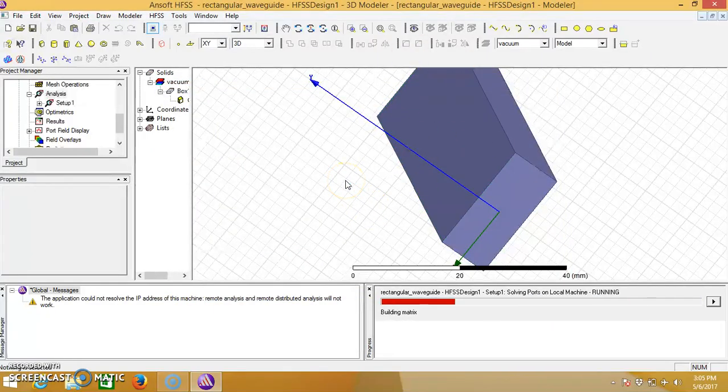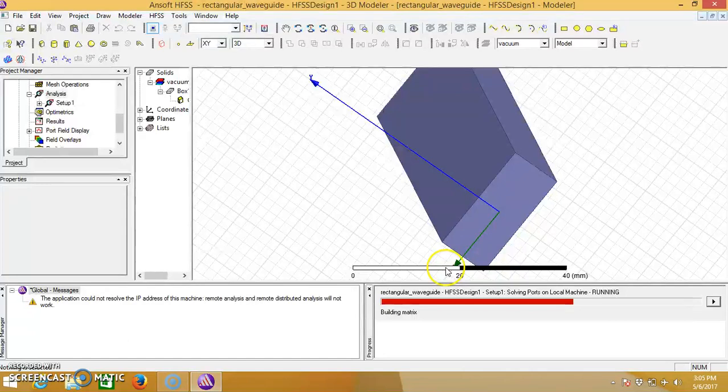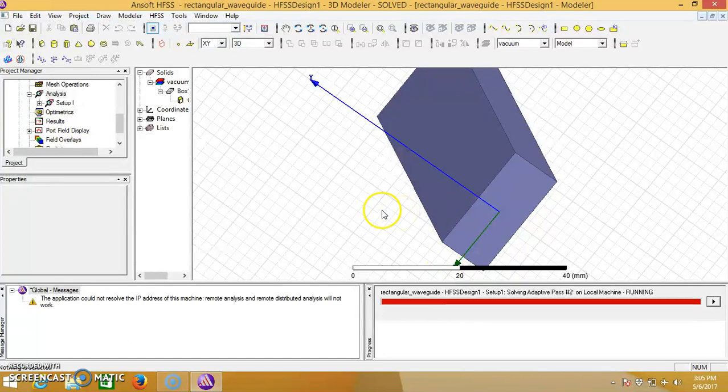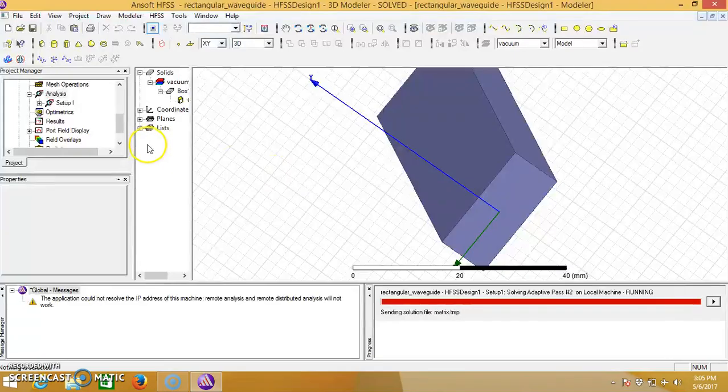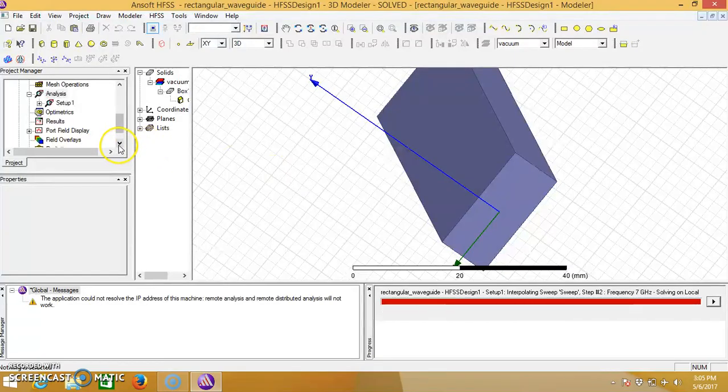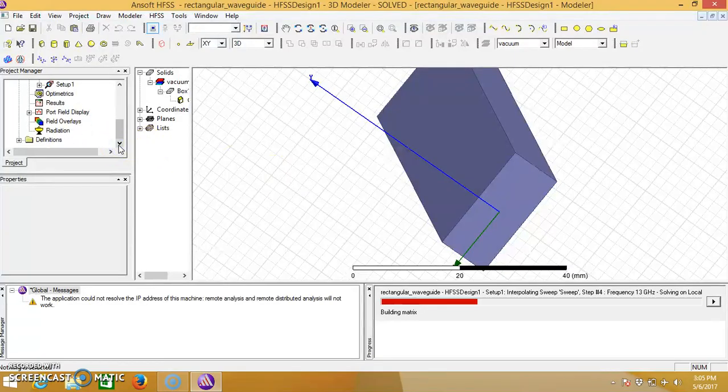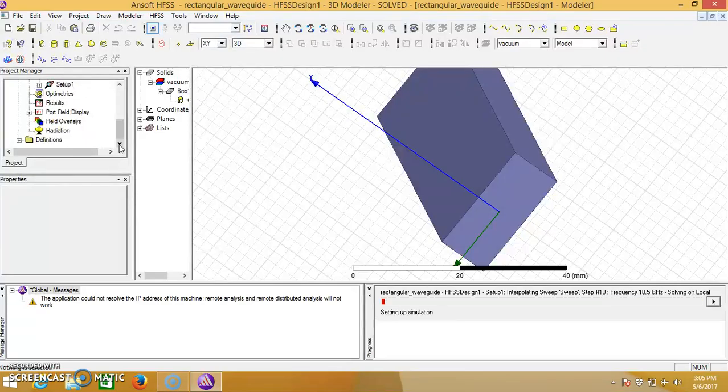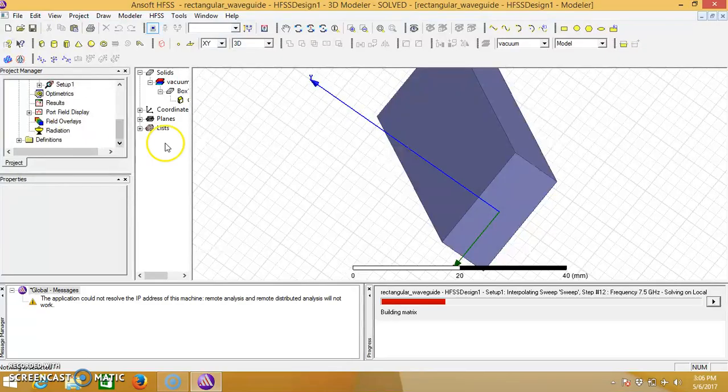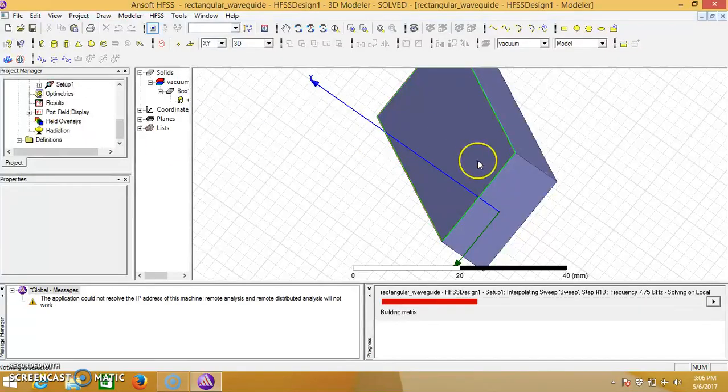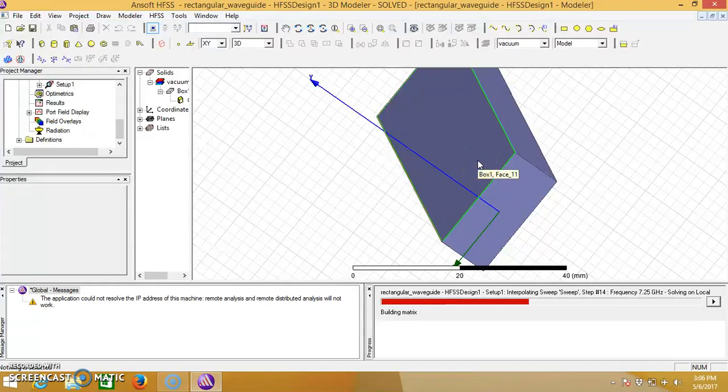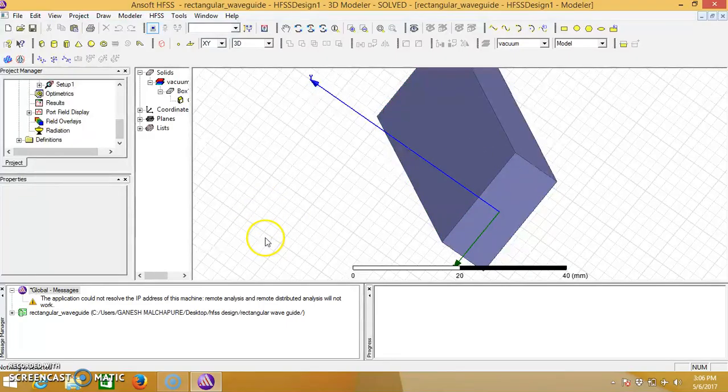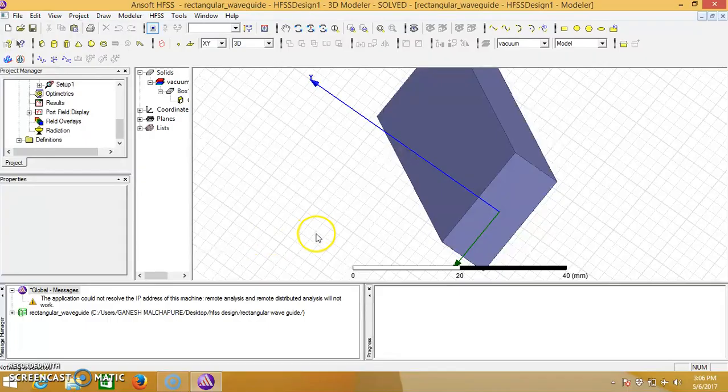This will simulate all the data and we will get the output. Now the simulation is complete.